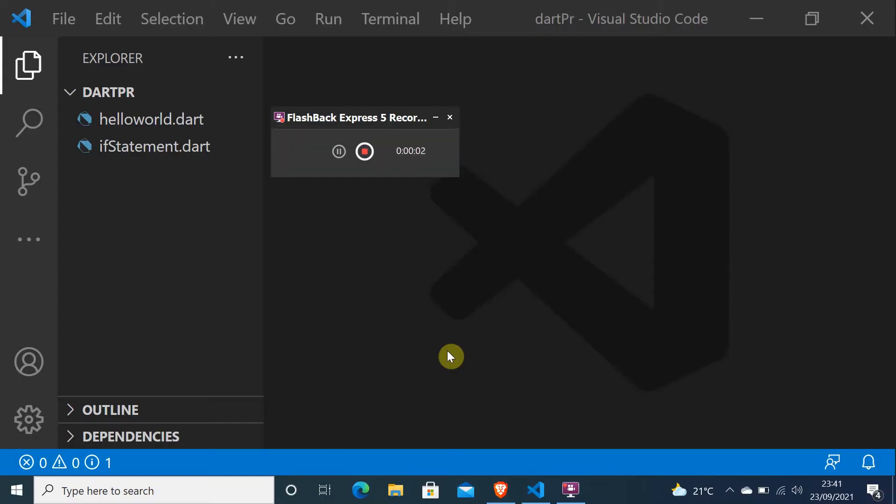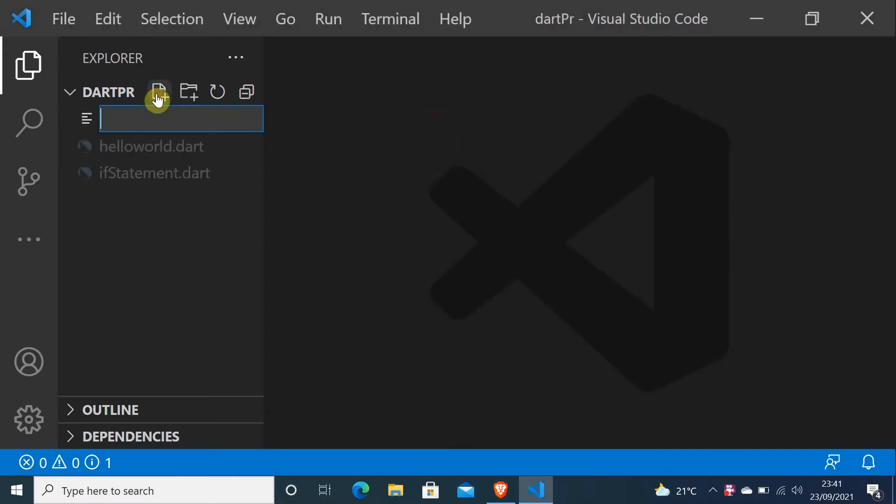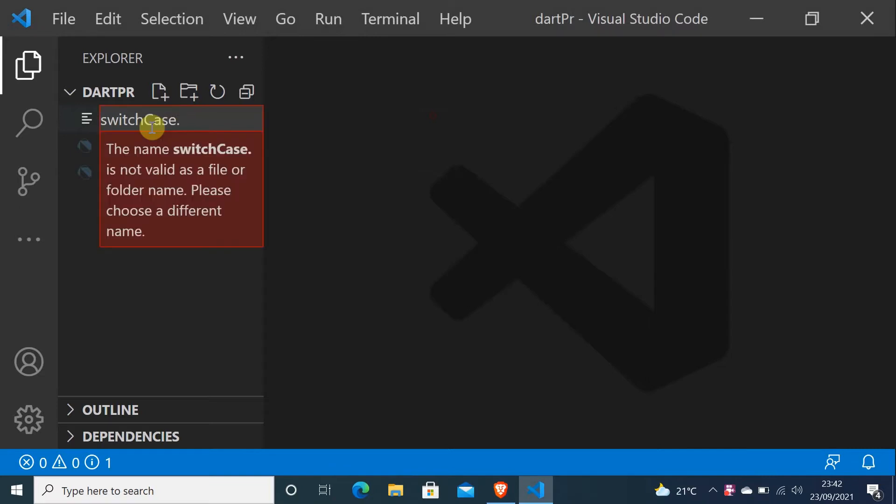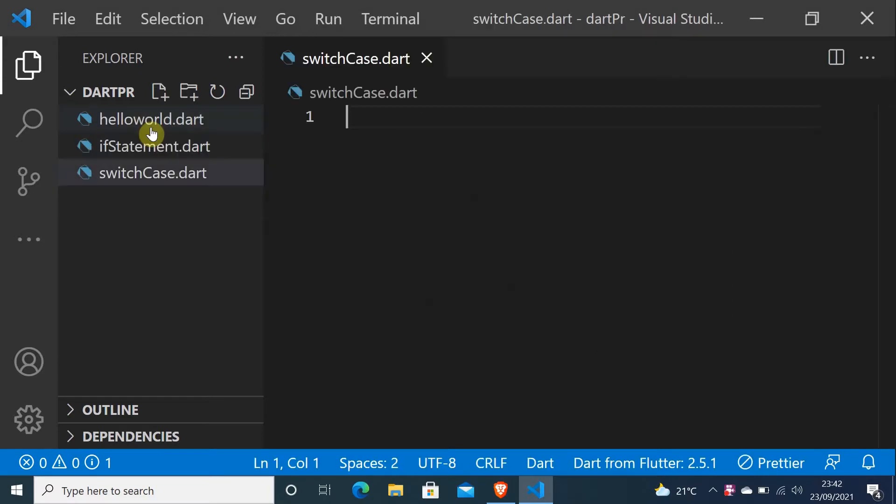Hello my people, I hope you are doing okay. Let's start by creating a new file and let me call it switch case dot dart. You can call it what you want but the extension has to be dot dart.